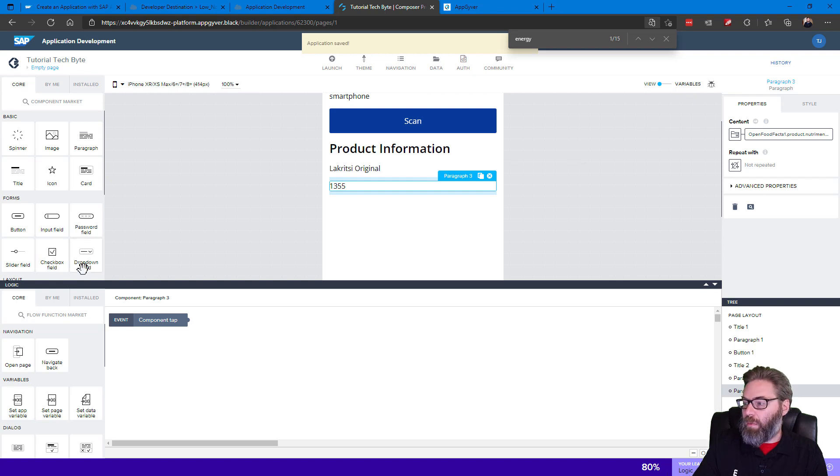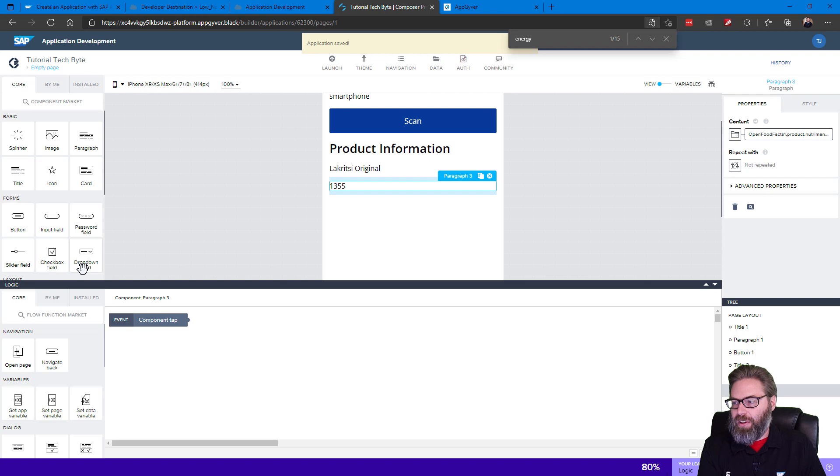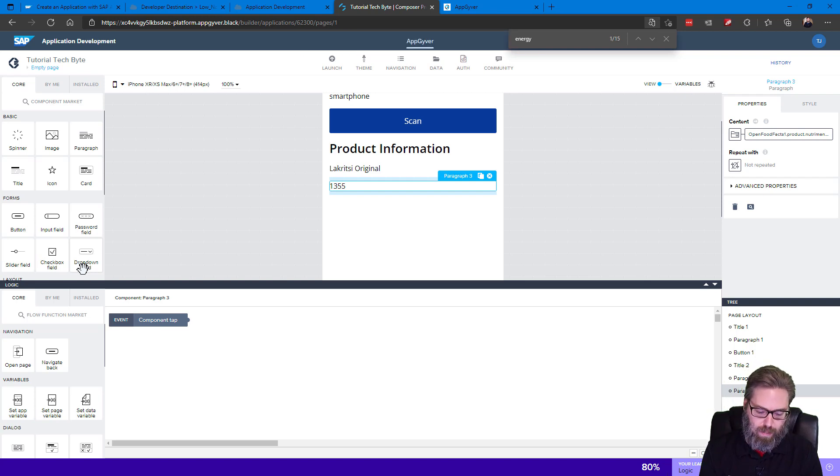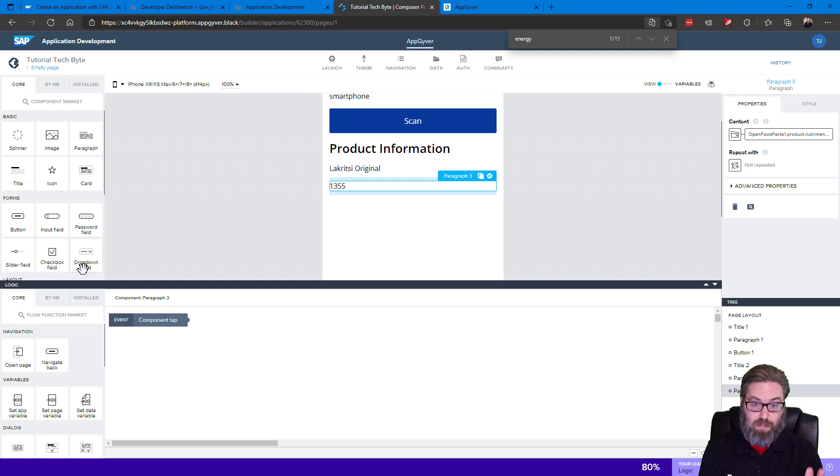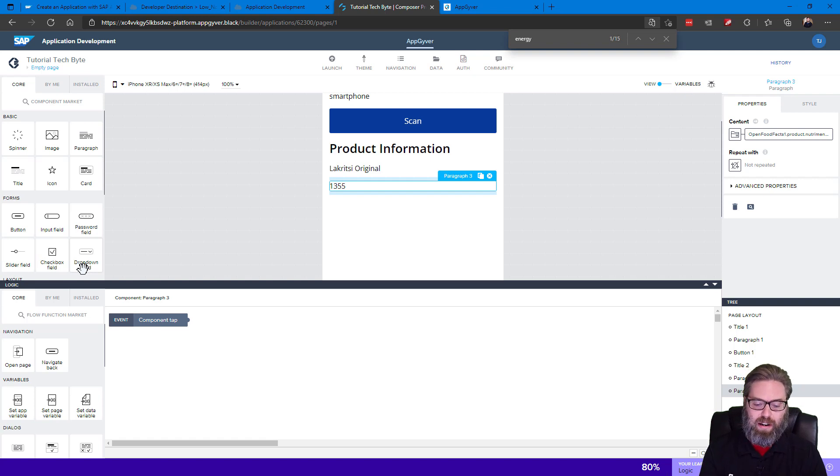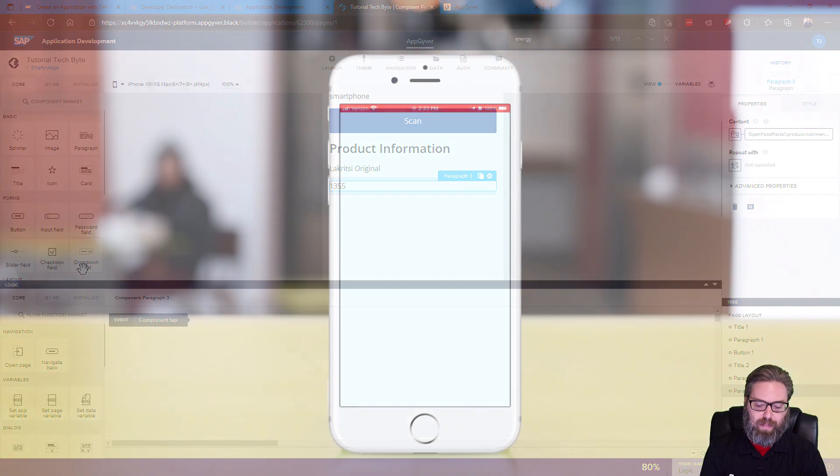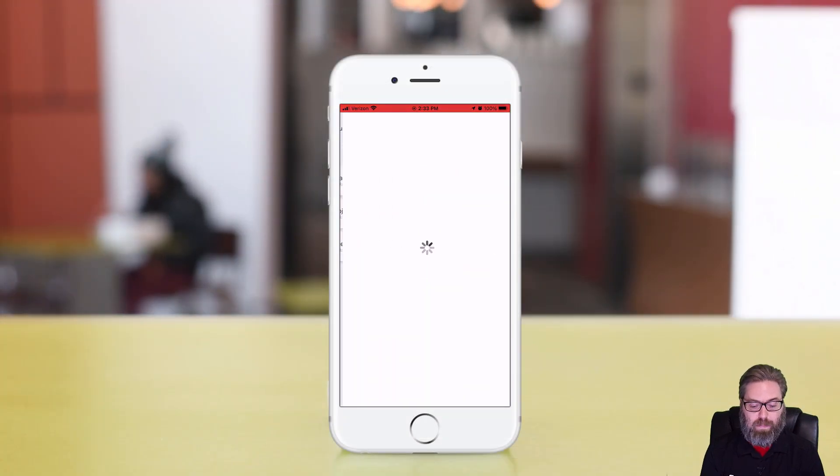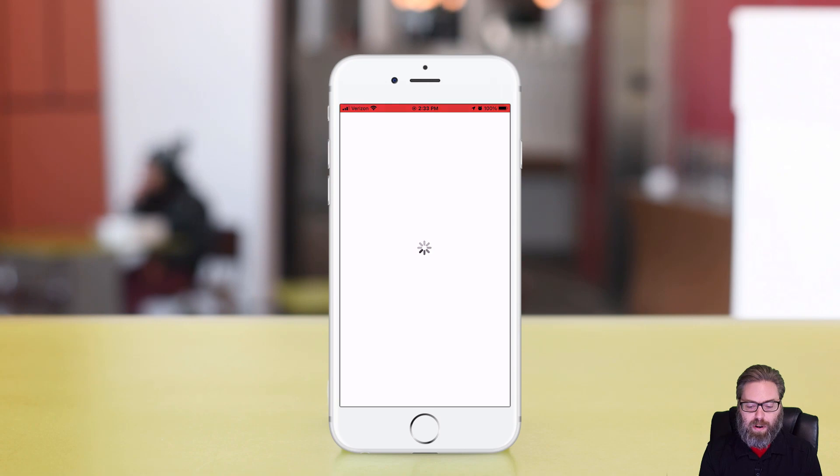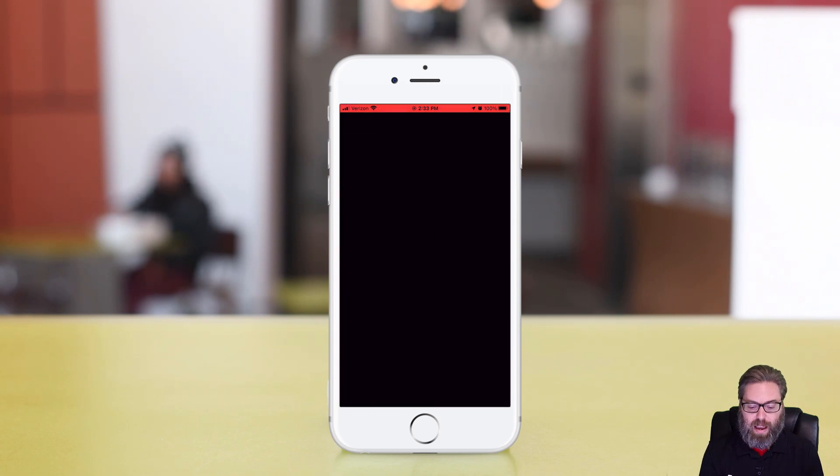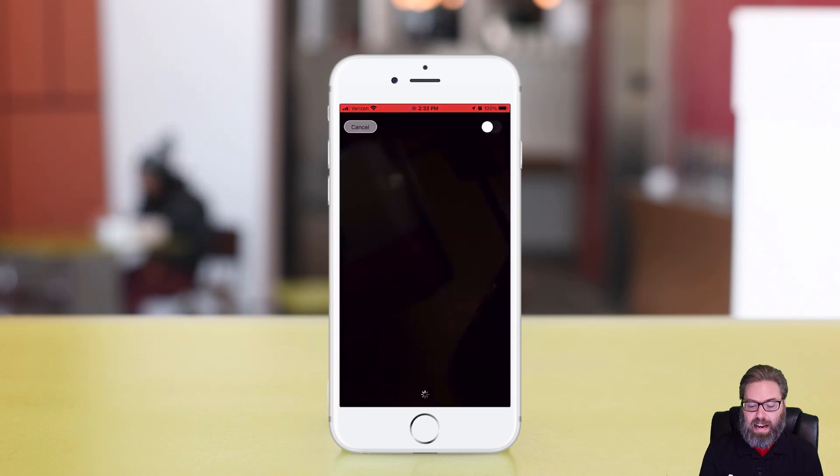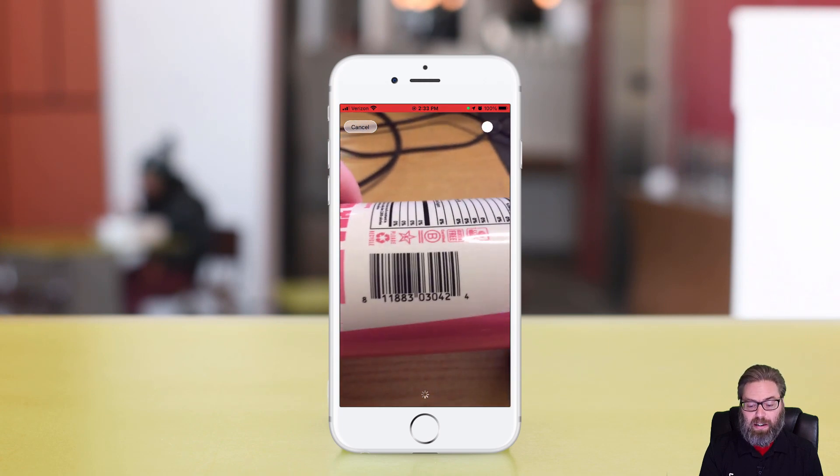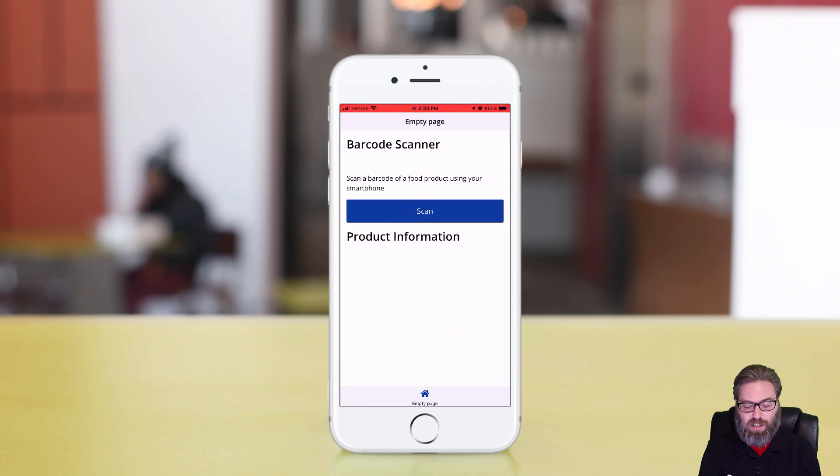At this point, we're ready to test, right? So let's go ahead and bring up the AppGyver Preview application. I'm just pulling it up on my phone here. And I see my Tutorial Tech Bytes app, and I'll go ahead and open it on my phone. And I see my scanning. And at this point, I could scan something.